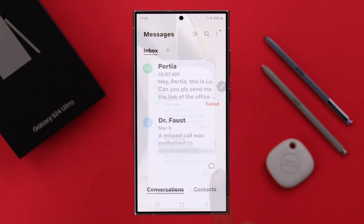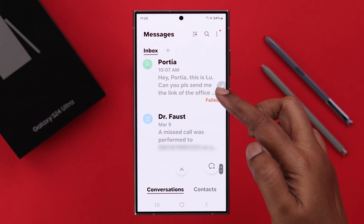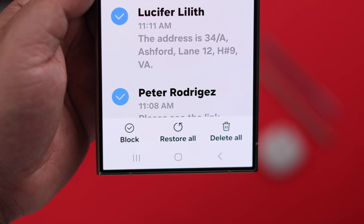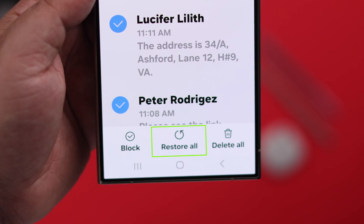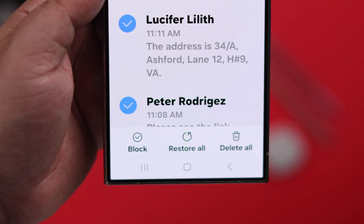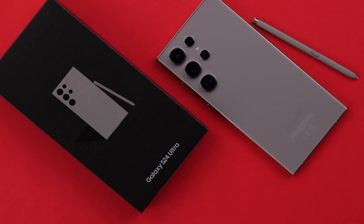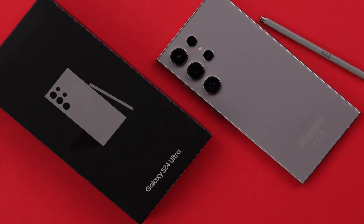If you have mistakenly deleted or removed any text messages on your phone, in this video we're going to show you how to find and view them and recover and restore those erased text conversations on a Samsung Galaxy S24 Ultra or Plus.